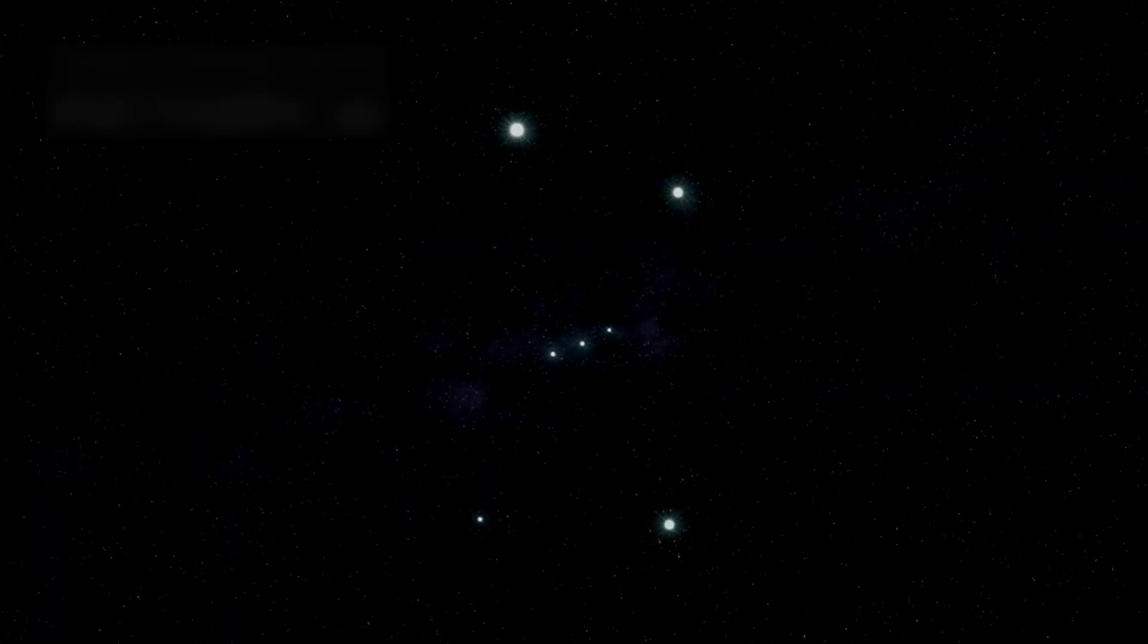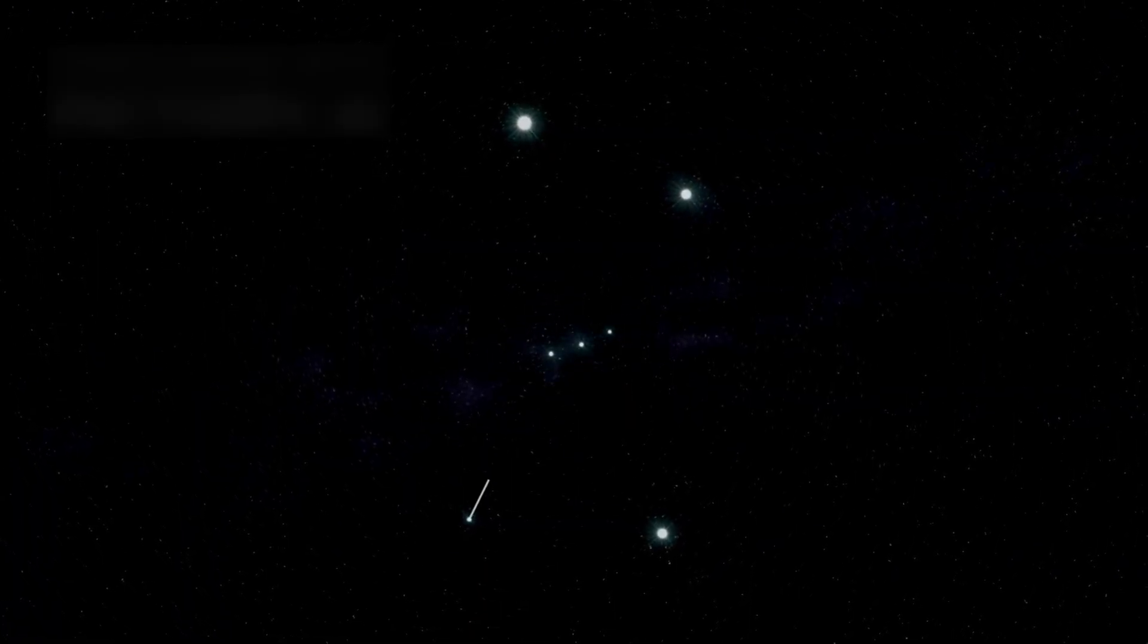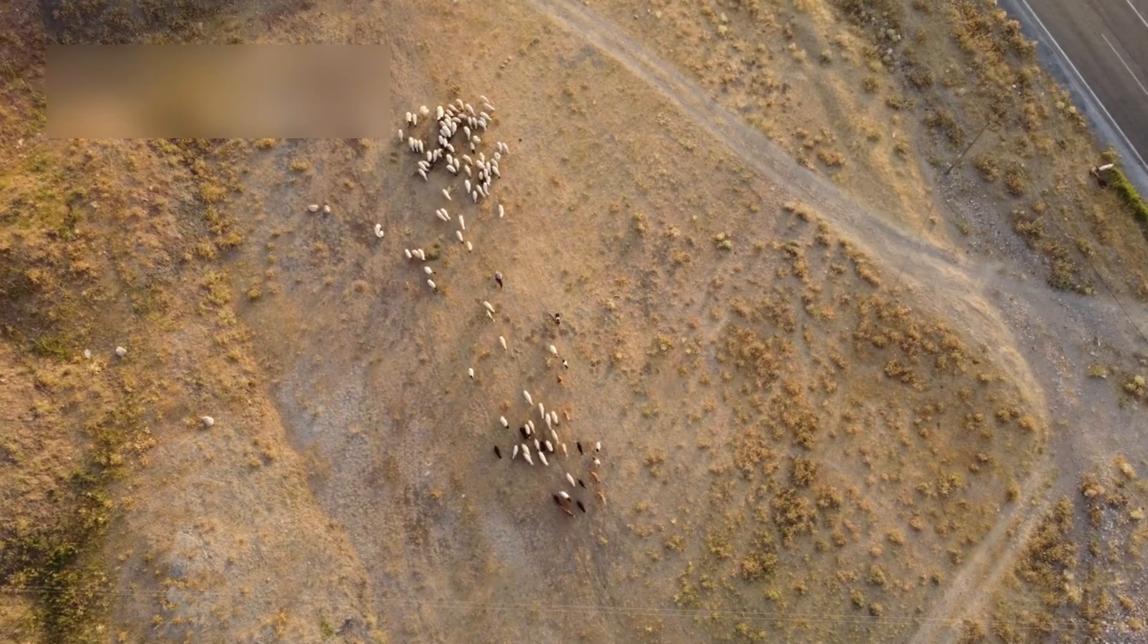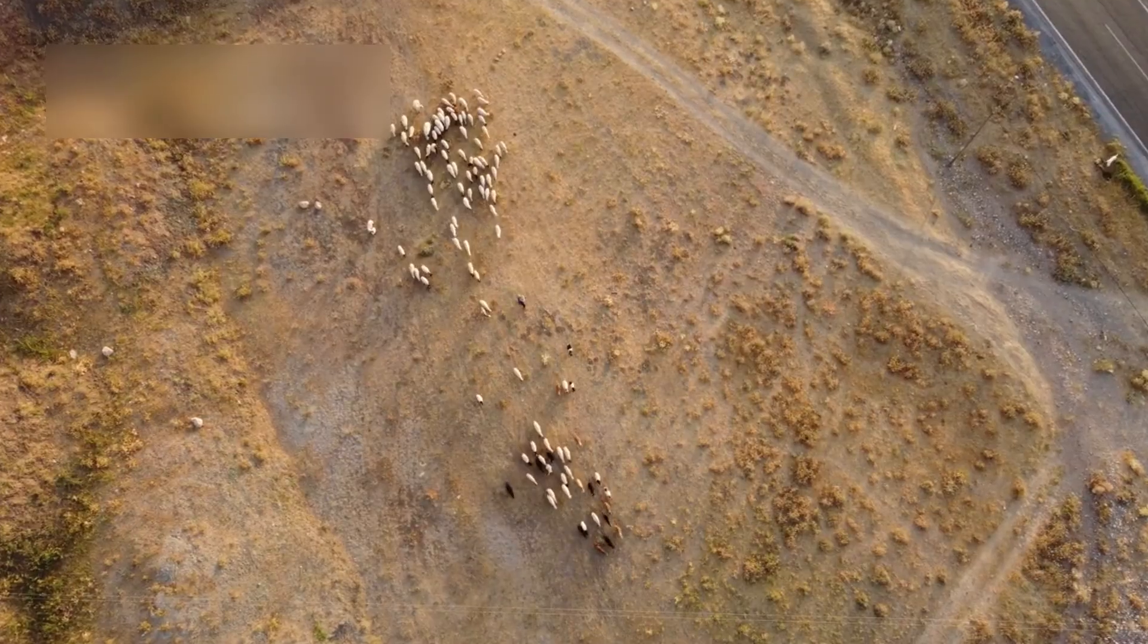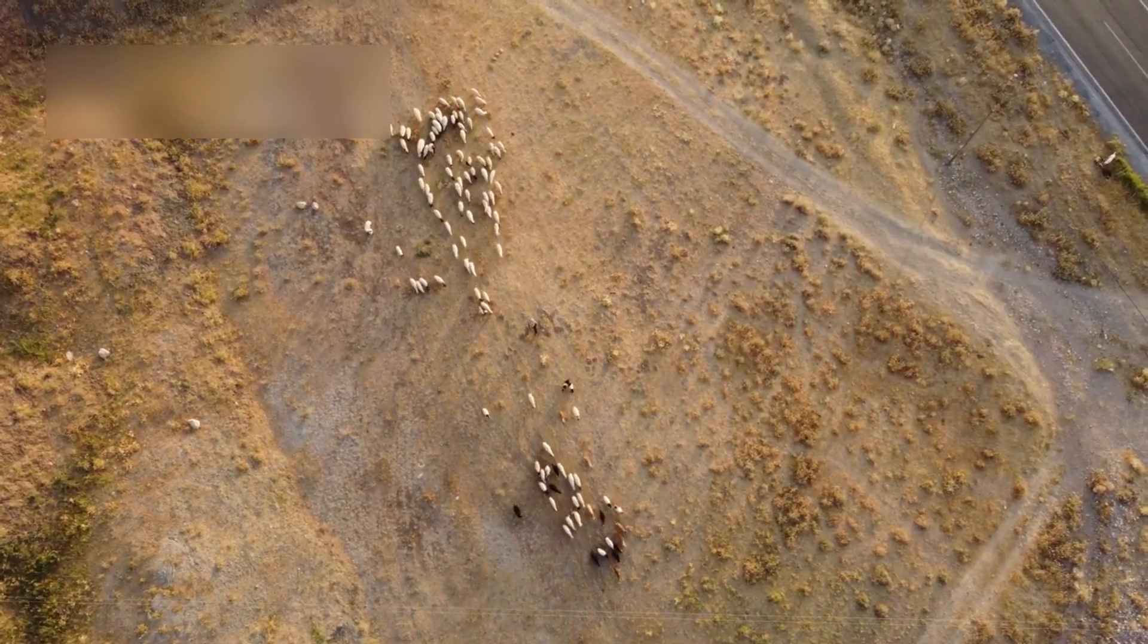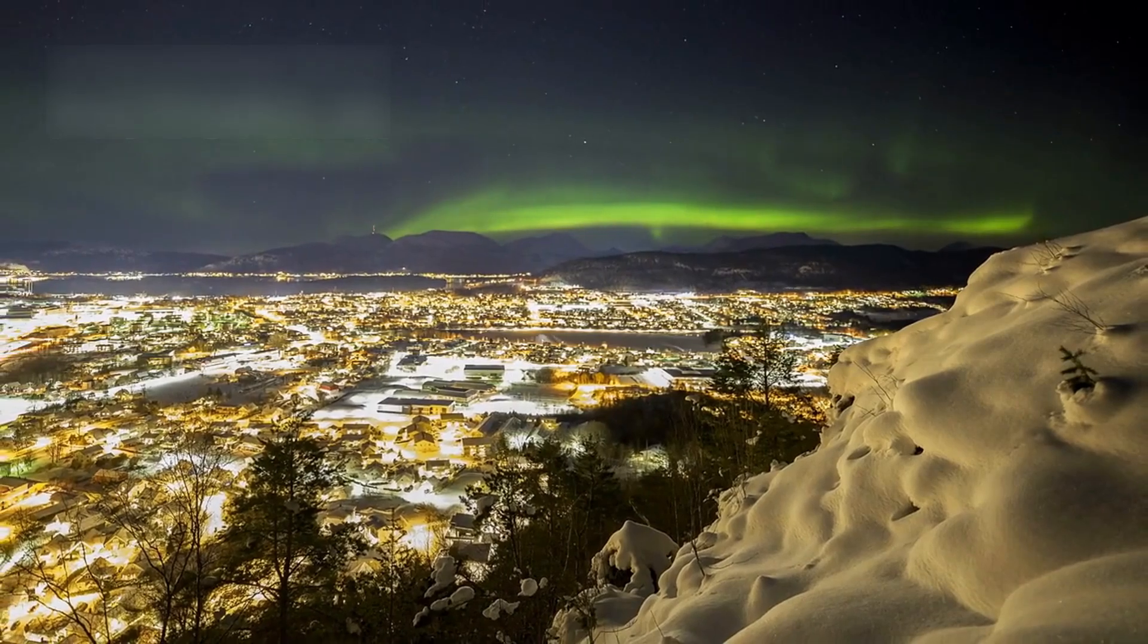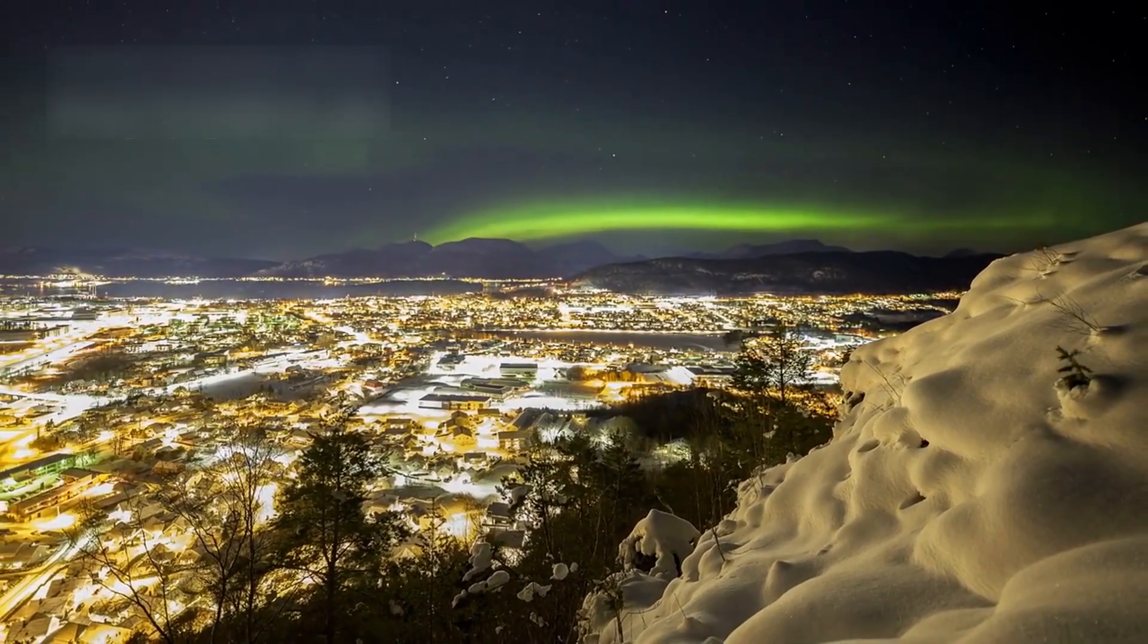Betelgeuse sits like a jewel on Orion's shoulder, glowing in the stardust wind. This spot has been watched since ancient days by shepherds and philosophers under quiet hills. The stars of Orion are known everywhere, even seen through city light pollution.